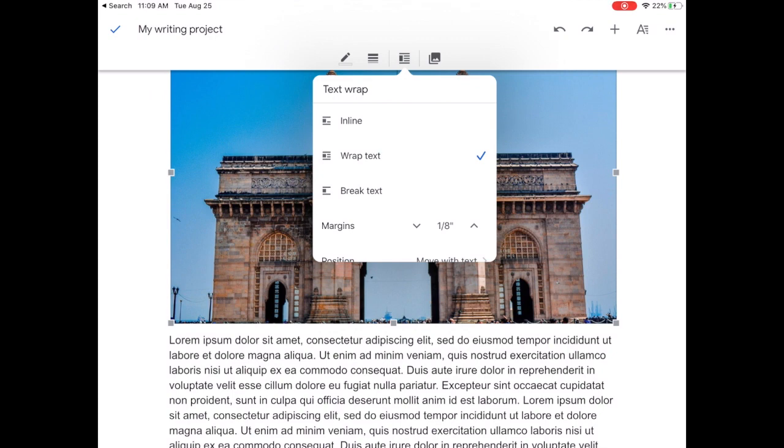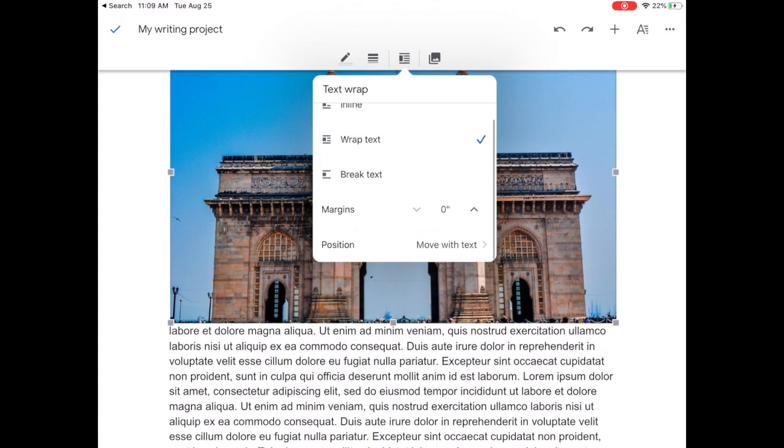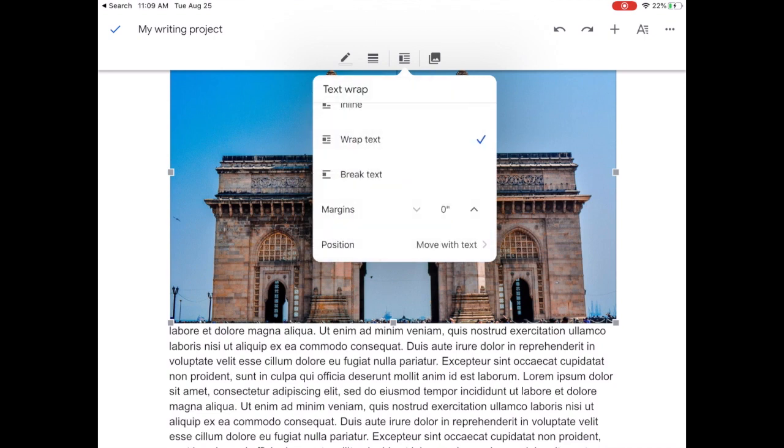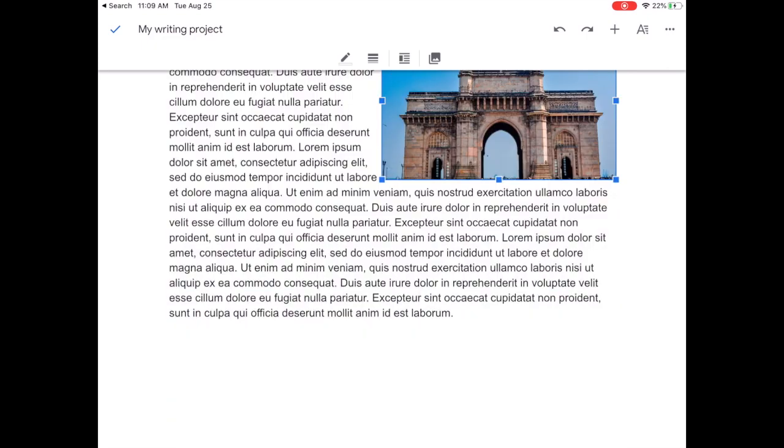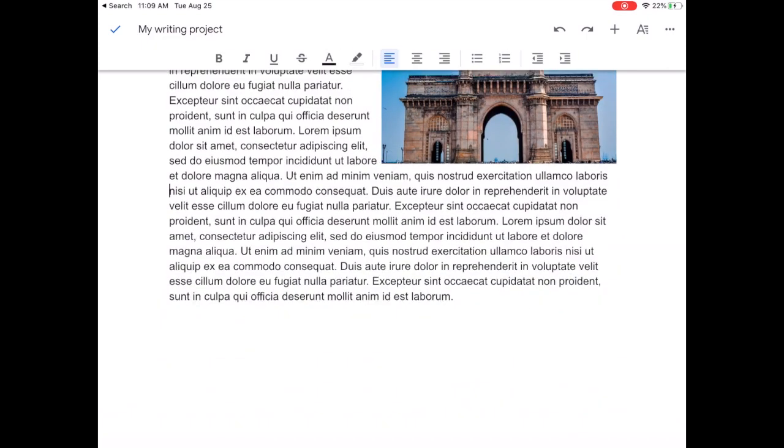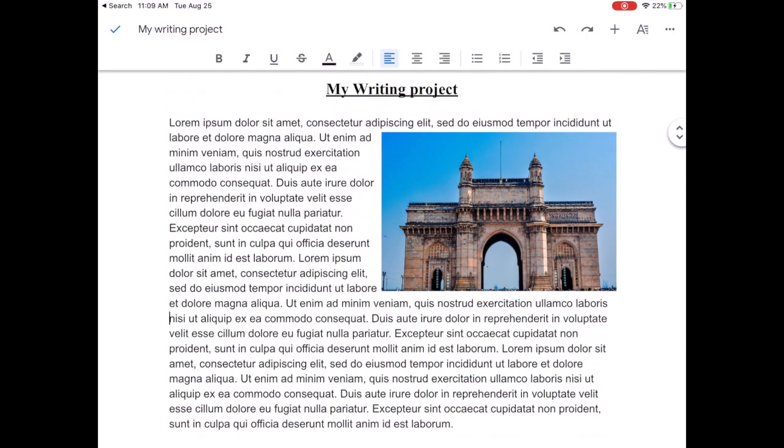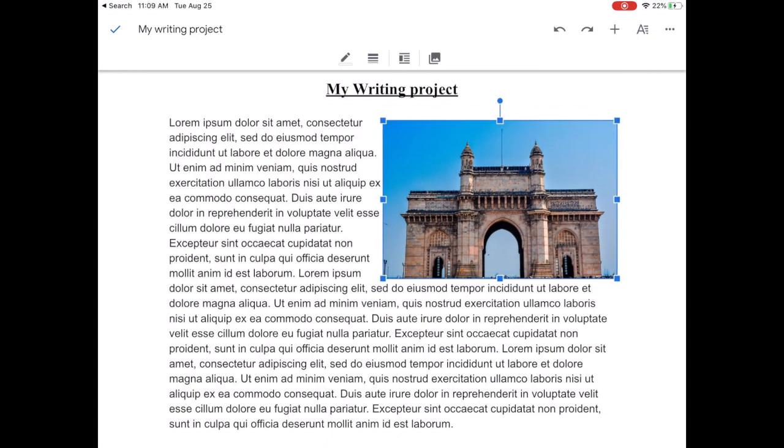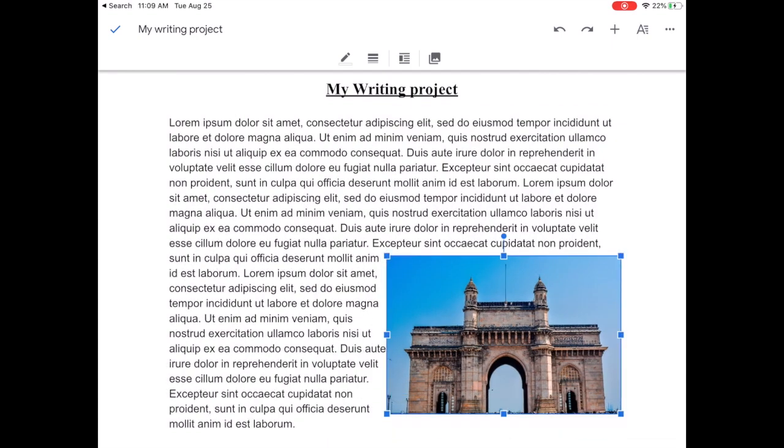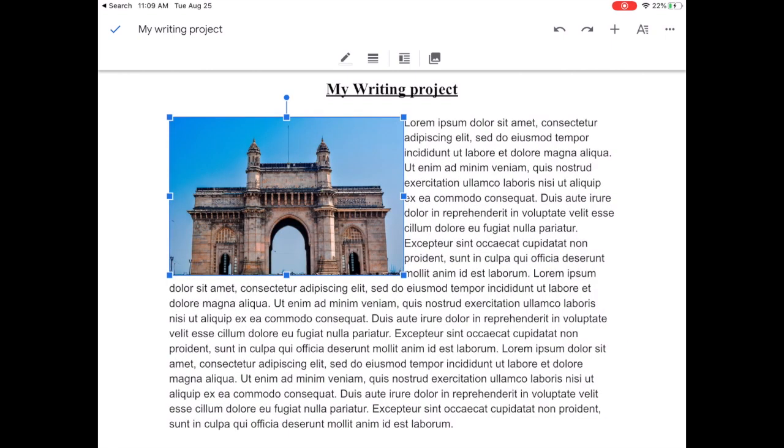It might not look like that right now. I'm just going to reduce the margin size down to zero and I'm going to make sure it moves with the text. Once I'm happy with those settings I can just grab the corner of my image and pull it to the side. Now that I've got a smaller image I can move it around a bit more easily and I can see how the text is wrapping around. I've got some at the top and then some on the side.